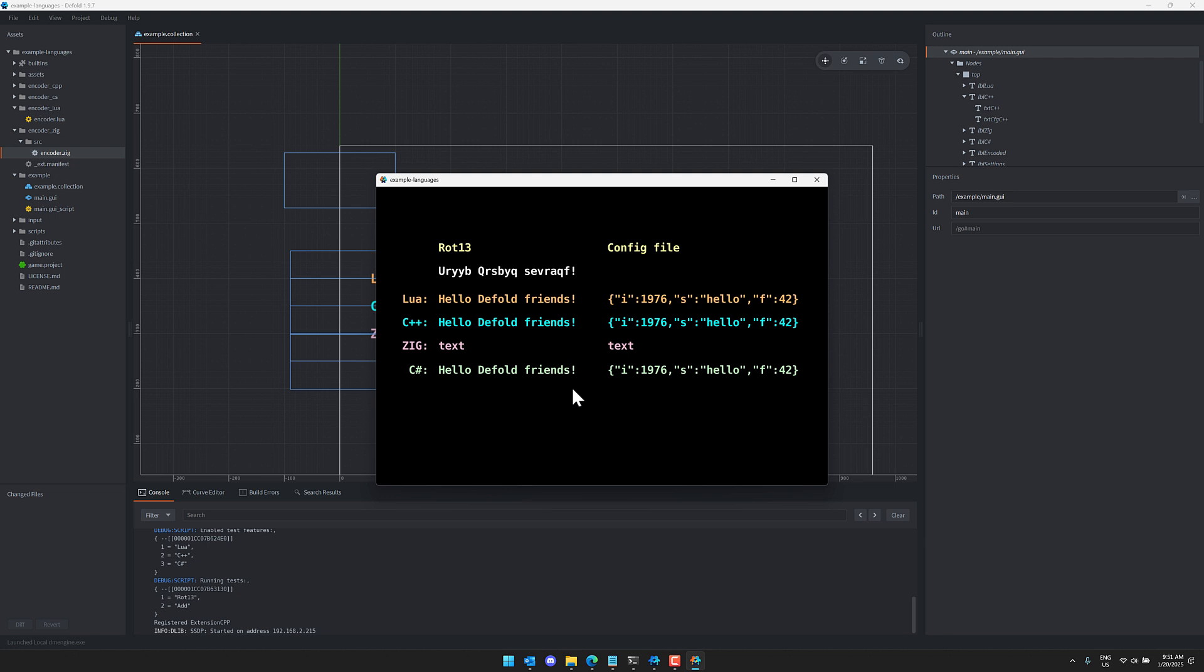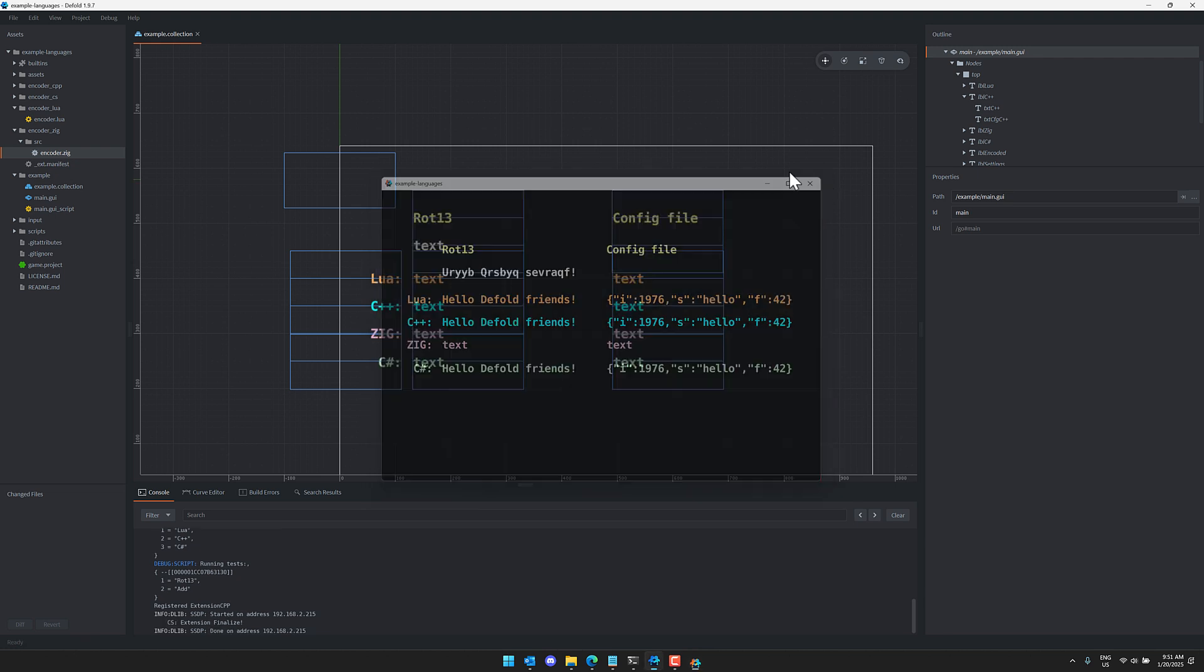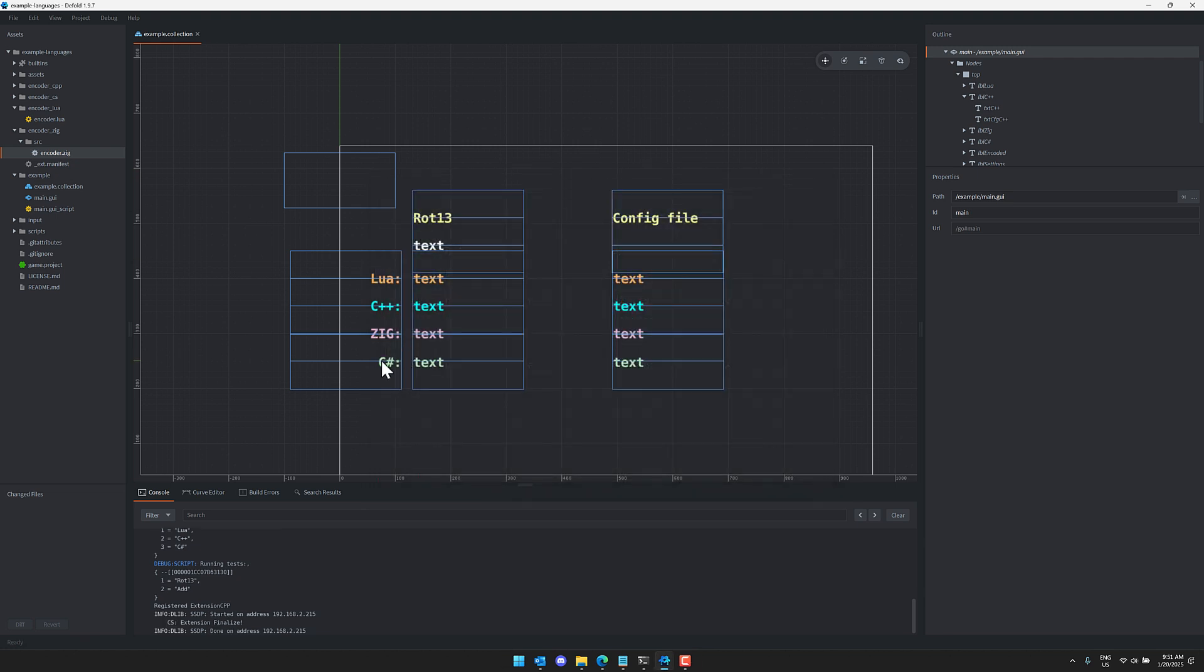Now one thing you might notice from this running example is C# is not alone. There's actually already Zig and C++ support for Defold extensions. So if you want to use C++ or Zig or now C# with your Defold game engine, you can. And we'll get an idea of exactly how this works.